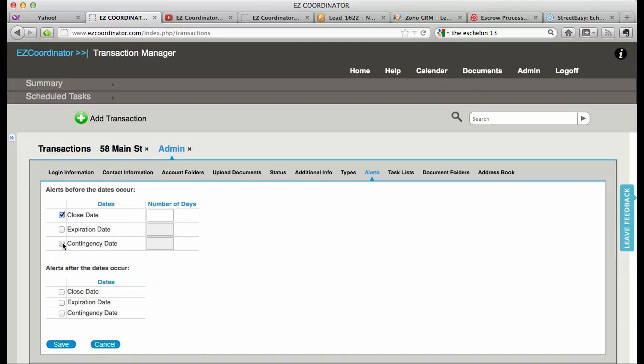So if I want to turn on the close date and the contingency date, I'm going to check those two, and this is the number of days I want to be alerted before they expire.